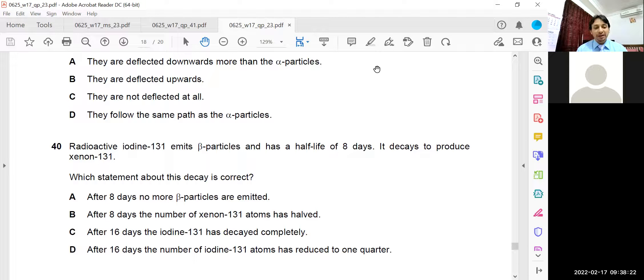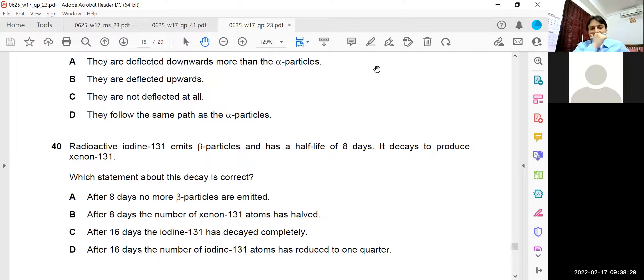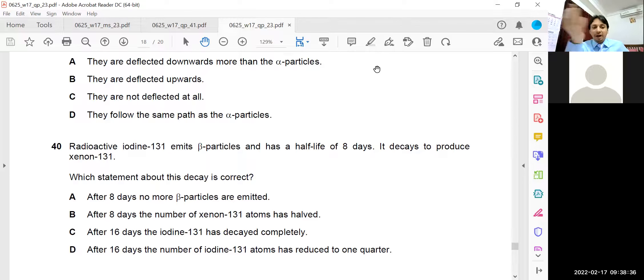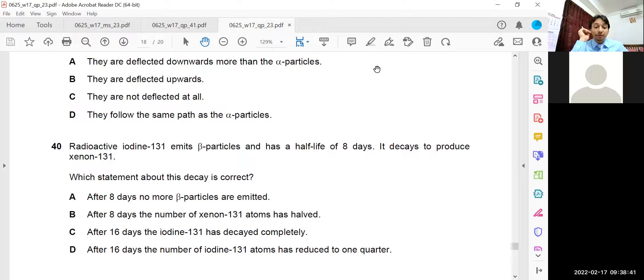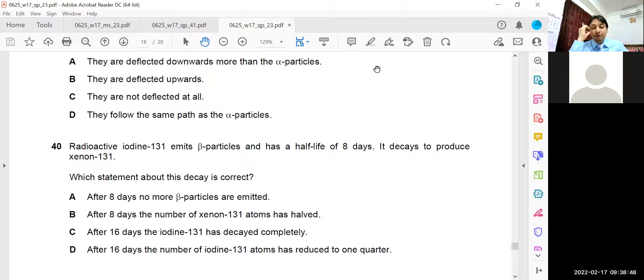After eight days, the number of Xenon 131 atoms has halved. That is - iodine is decaying. So atoms of iodine should decay, get halved. It's not about the Xenon. B is wrong. Now in C, after 16 days, the iodine 131 has decayed completely. No, never completely done. It's an ever not ending process.